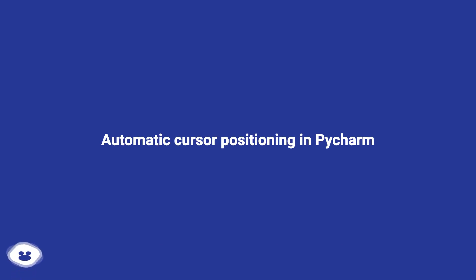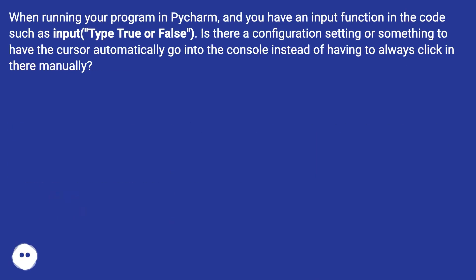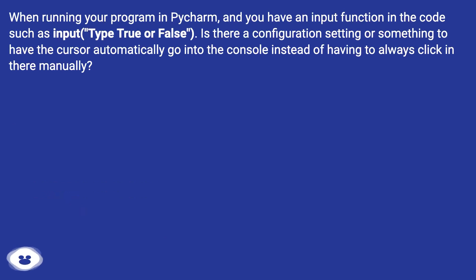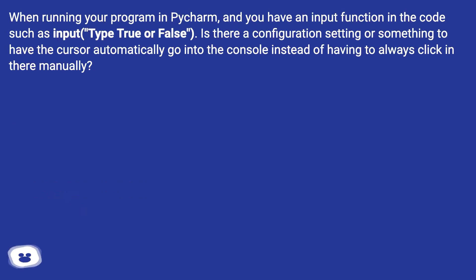Automatic Cursor Positioning in PyCharm. When running your program in PyCharm, and you have an input function in the code such as input type true or false, is there a configuration setting or something to have the cursor automatically go into the console instead of having to always click in there manually?